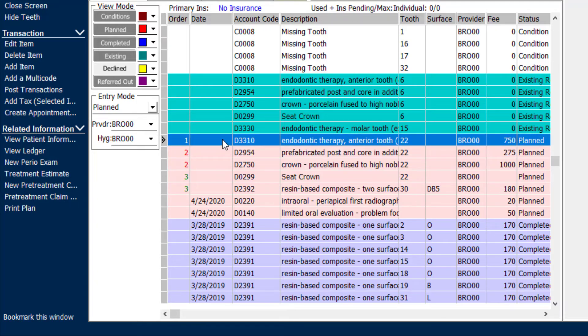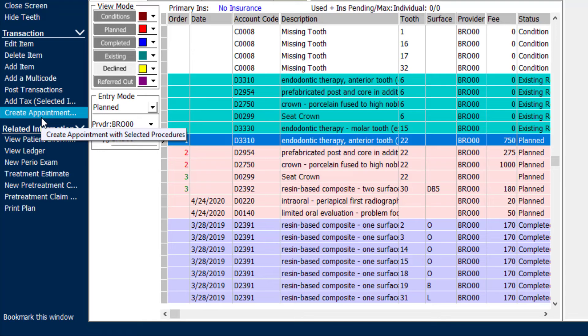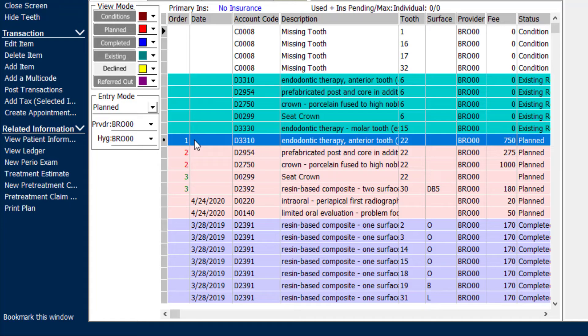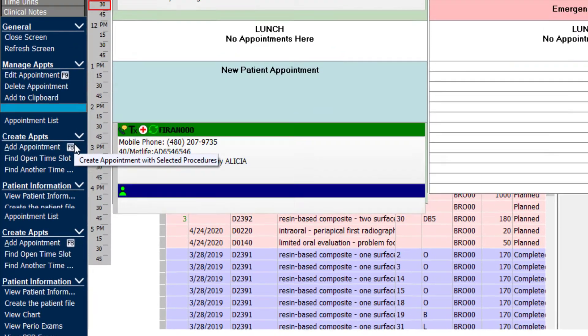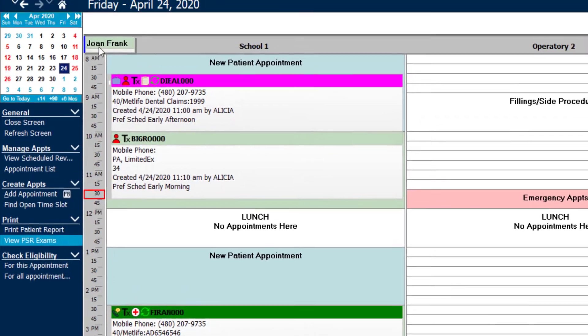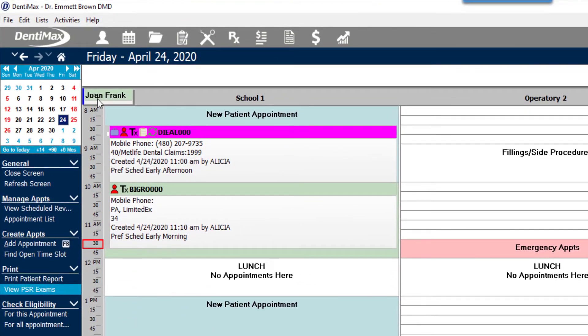I'm going to go ahead and just schedule appointment number one first for Joan and then show you how we can schedule multiples as well. Let's go ahead and schedule that root canal for Joan for as soon as possible. So we highlight the item and click create appointment and it adds the appointment at the top of the screen on the clipboard.